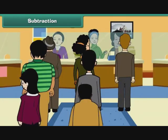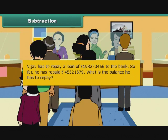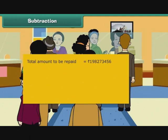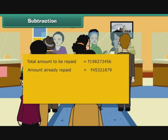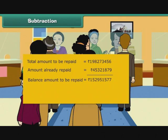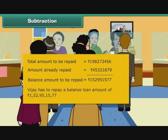Let us attempt a word problem involving subtraction. Vijay has to repay a loan of rupees 198273456 to the bank. So far he has repaid rupees 45321879. What is the balance he has to repay? Total amount to be repaid: rupees 198273456. Amount already repaid: rupees 45321879. Balance amount to be repaid is equal to rupees 152951577. Vijay has to repay a balance loan amount of rupees 152951577.